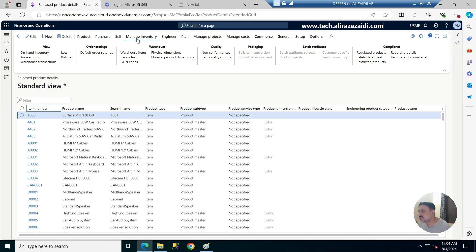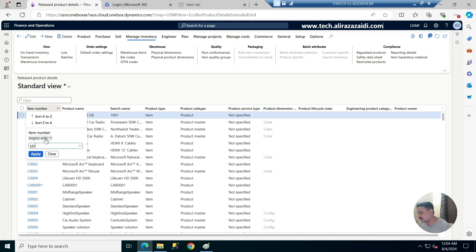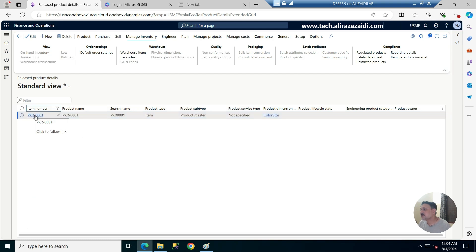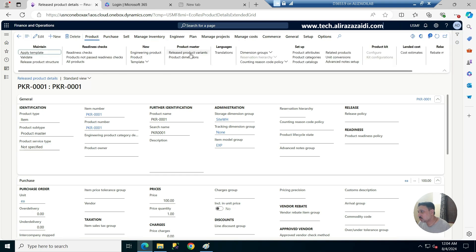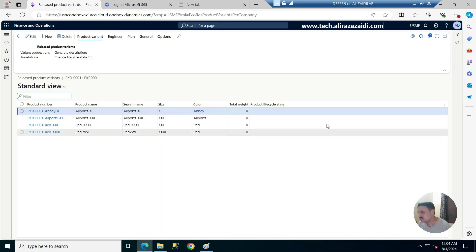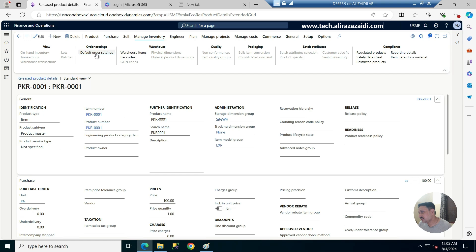Default order settings are available in Inventory Management. Before going into further detail, I'm going to my product PKR — this is a product I created especially for this demonstration. This product has multiple variants. If I go into released product variants, you can see multiple variants of the current product. I'm going back and if I go back to Inventory Management, here is the default order settings option.